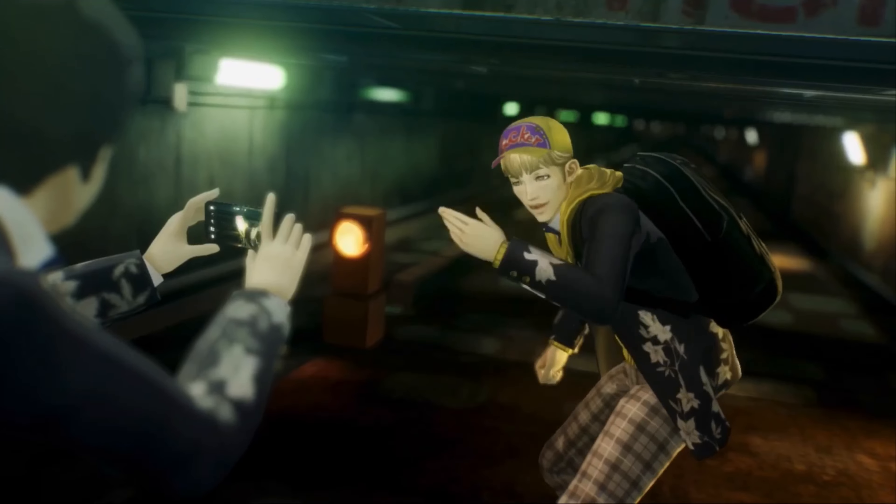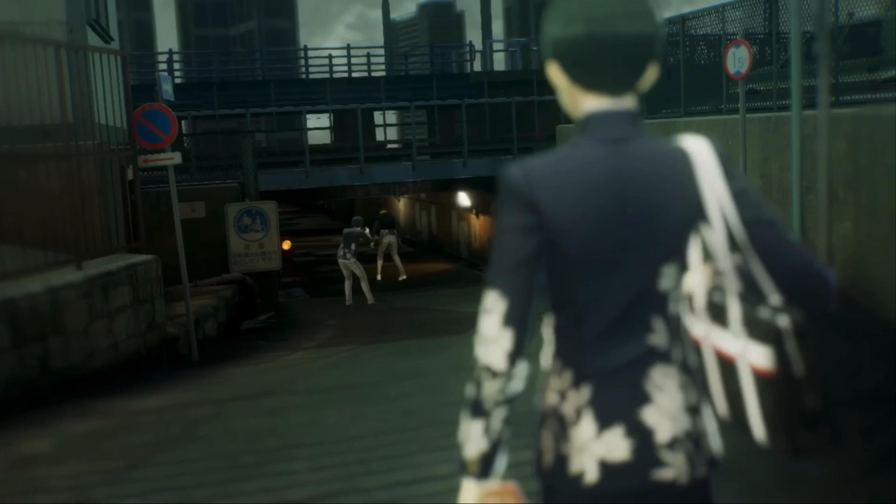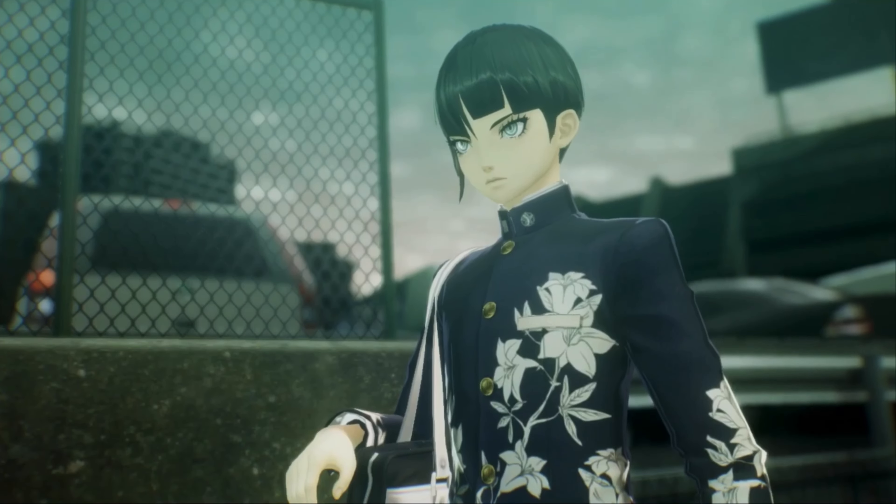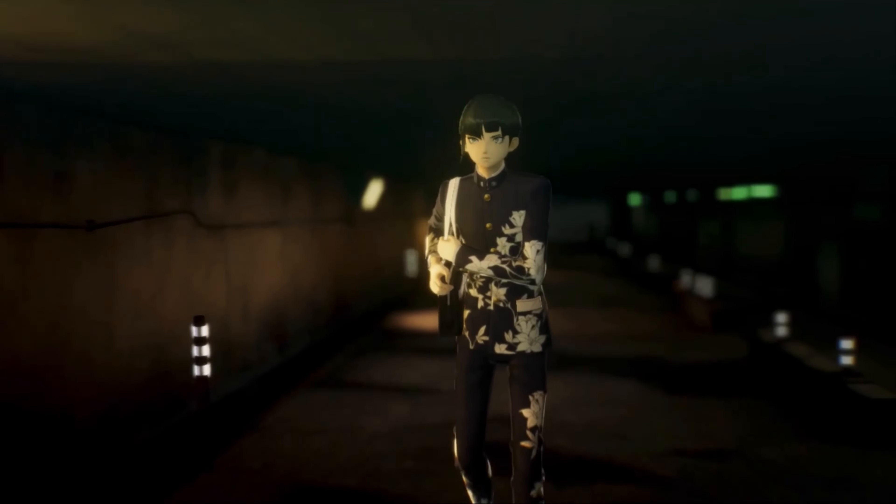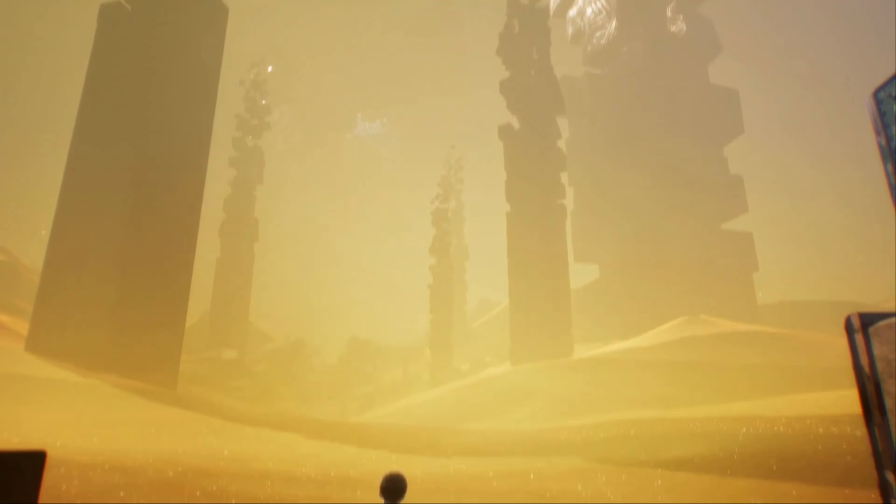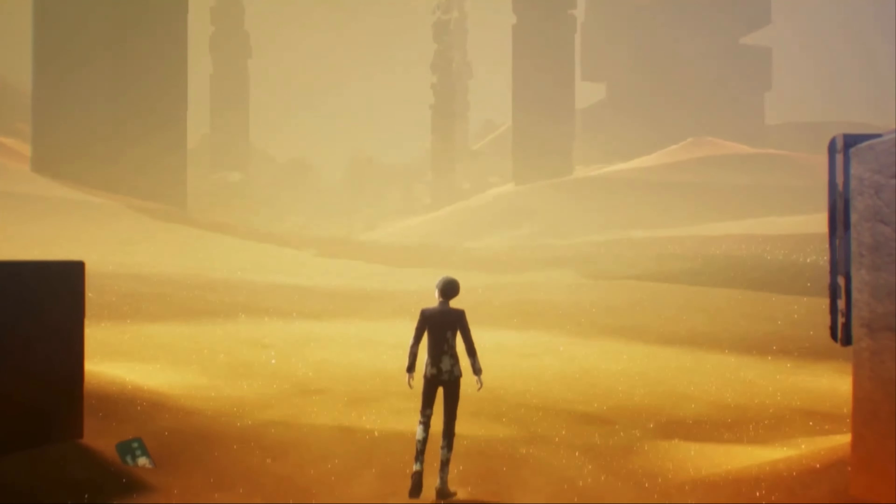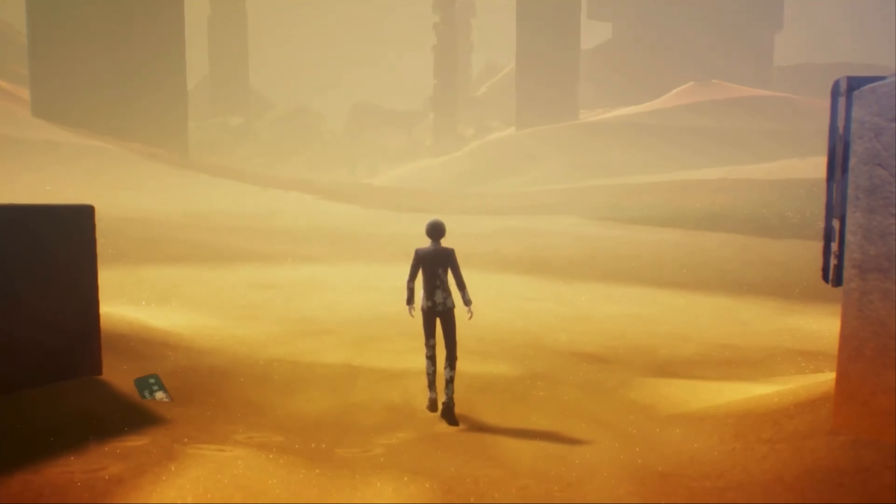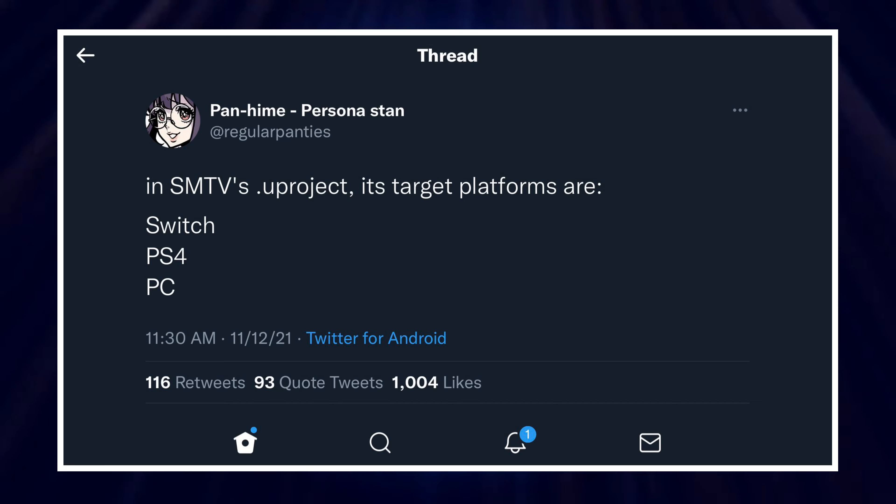According to this brand new datamine leak, Shin Megami Tensei V just may be heading to other consoles as well. Now, this information comes directly from a person that goes by the name of Regular Panties on Twitter. And here's what they had to say.